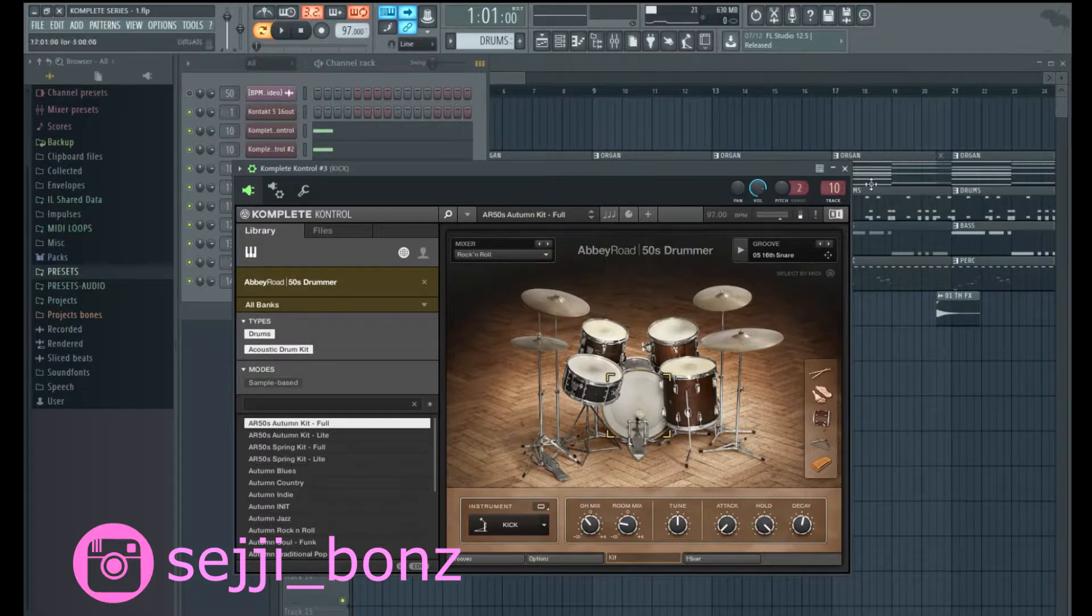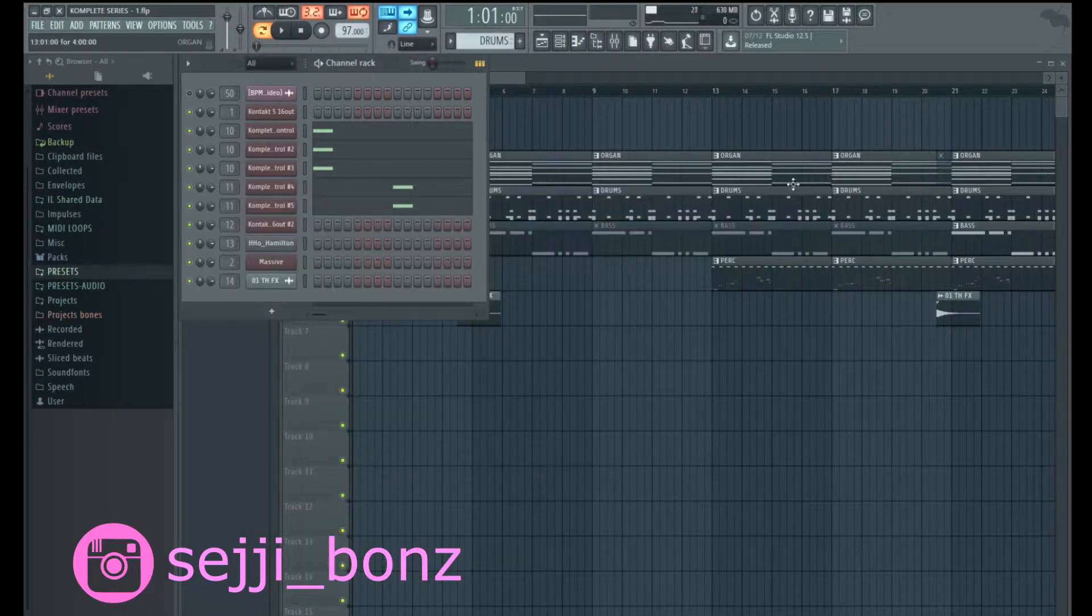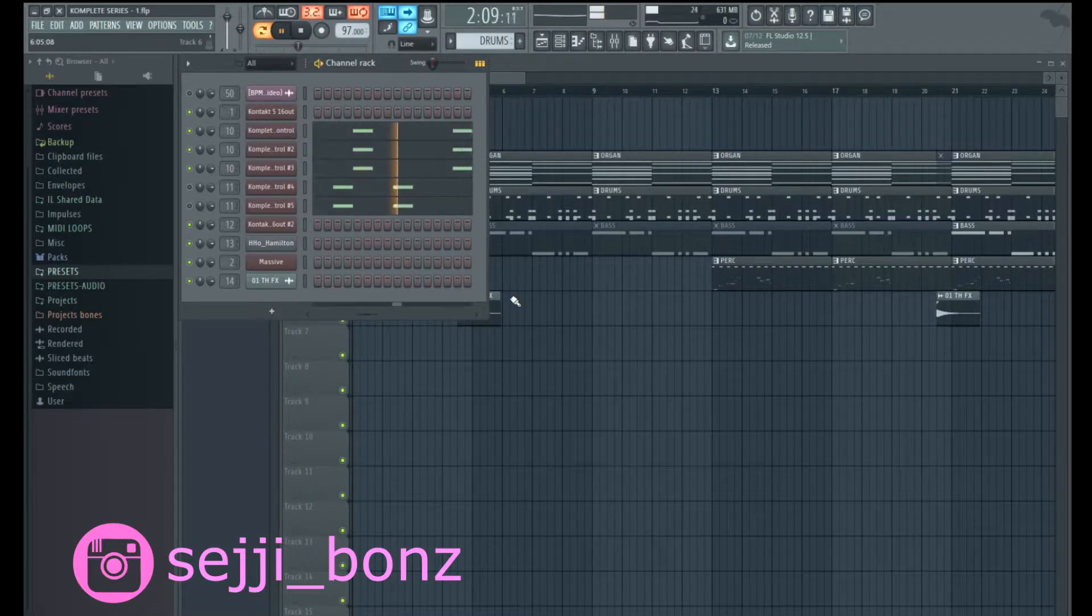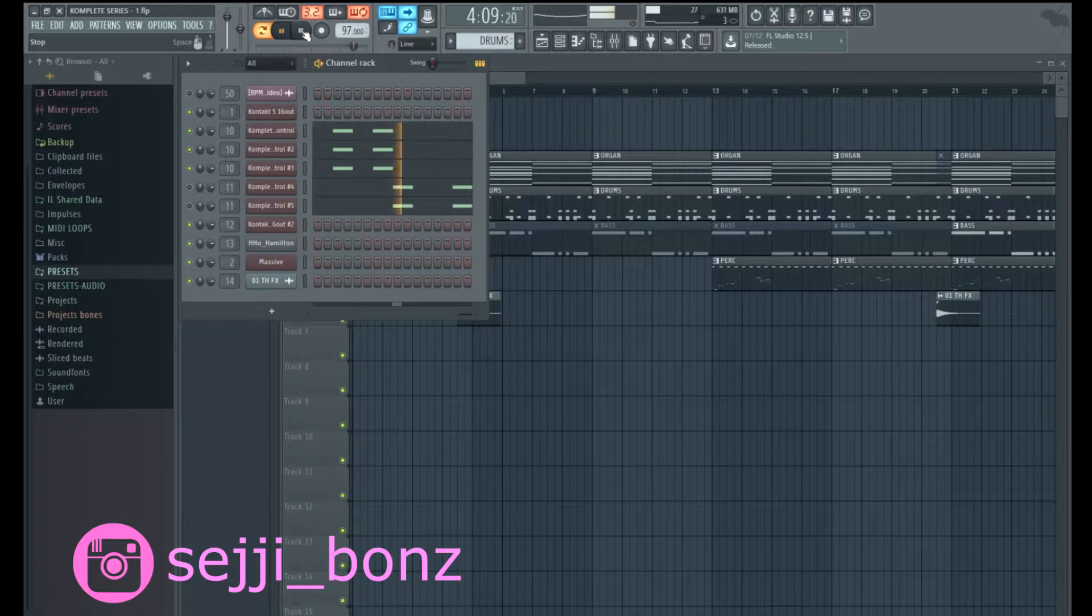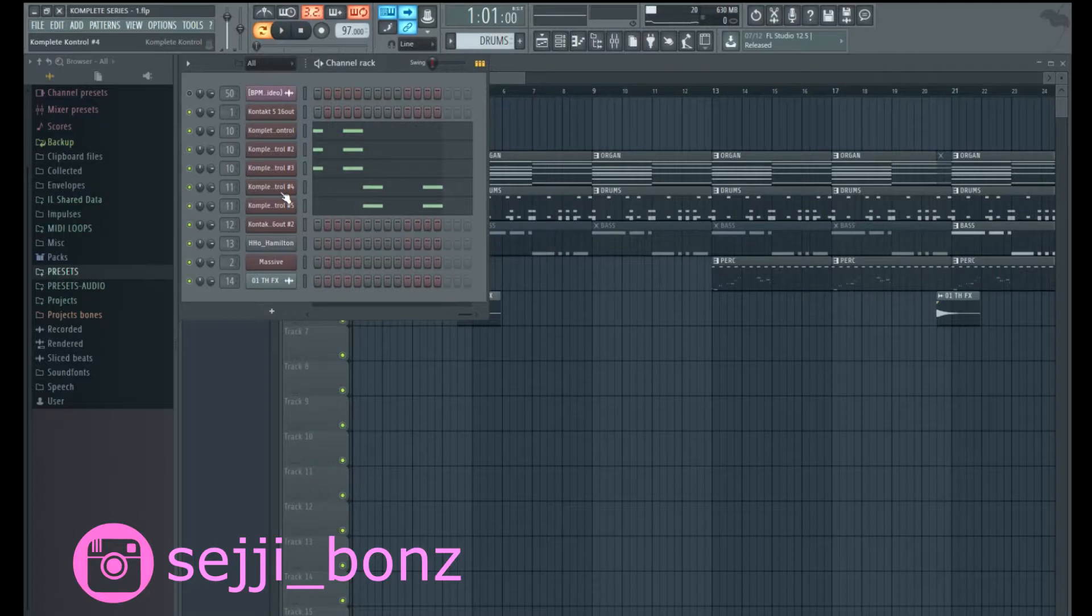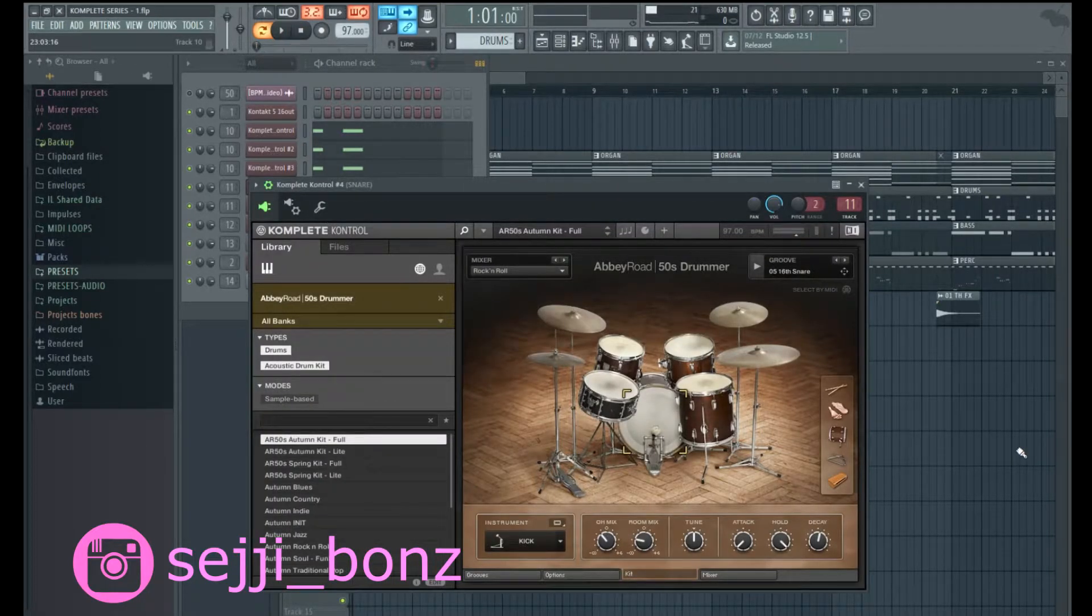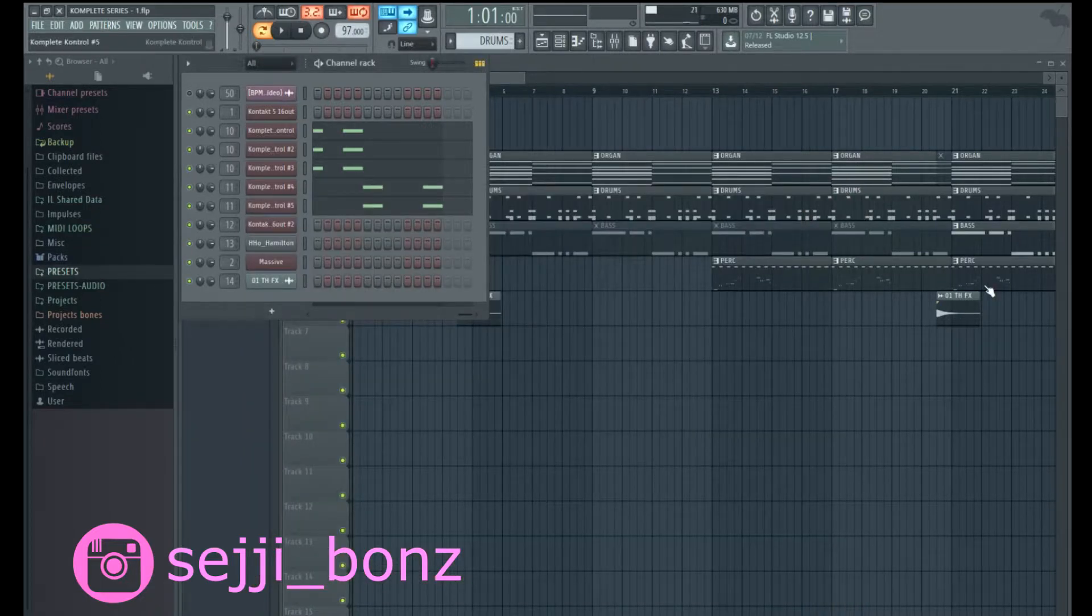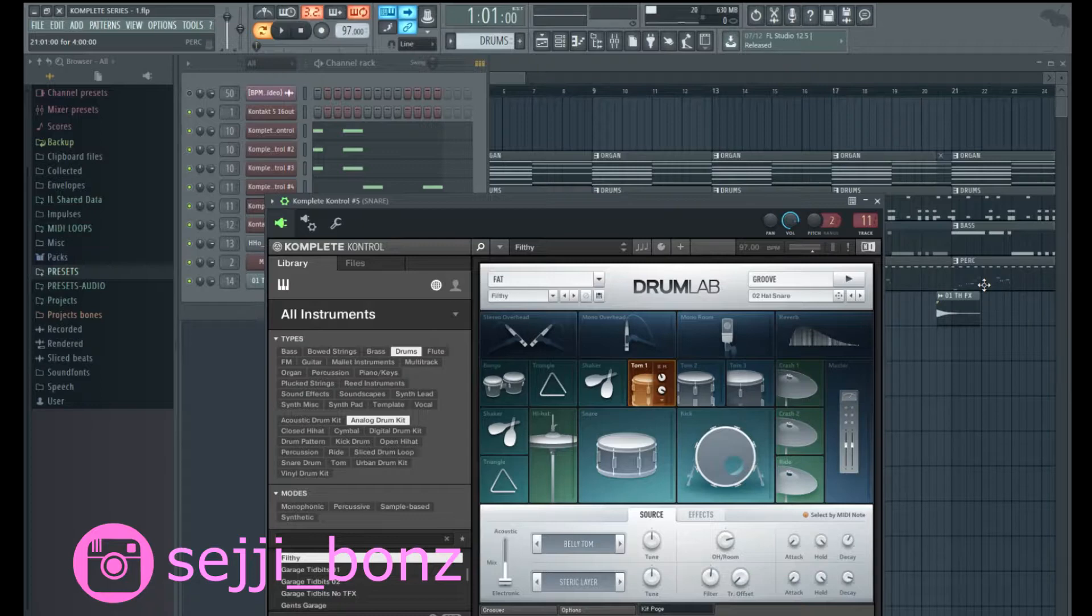And then the third one is this Abbey Road 50s Drummer. Okay guys, and that's what makes that sound for the kicks. Alright, so let me play you the kicks again without the snares. Alright, moving on to the snares, the first layer of the snares is this AR 50s autumn kit, which is an acoustic drum kit.